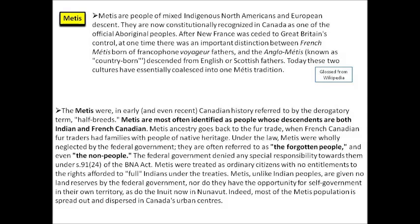Another term is 'Métis.' When I was a child I was taught that Métis were simply people with one parent or grandparent of European — typically French — descent and the other with native heritage. But that's not necessarily true. Métis people are people of mixed indigenous North American and European descent — so not just French.